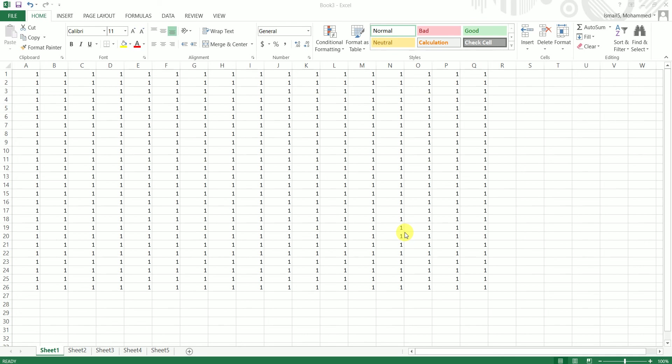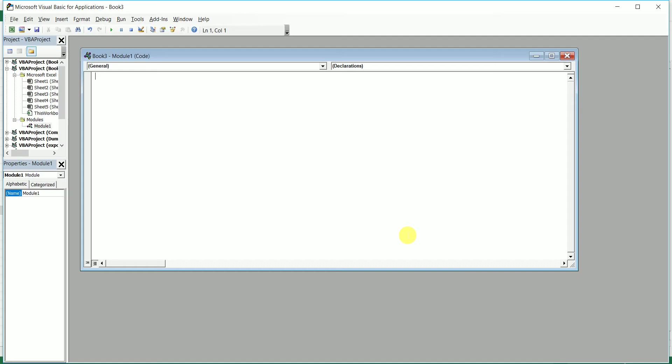I'm going to press the Alt F11 button to bring up the VBA dialog box. I'm going to begin with sub clear content.